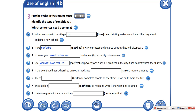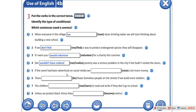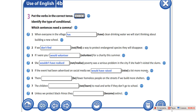Это третий тип условных предложений. If the event had been advertised on social media, we would have raised a lot more money. Had been advertised — advert — реклама, рекламировать. Если бы это событие было разрекламировано, то мы бы заработали намного больше денег. We would have raised.